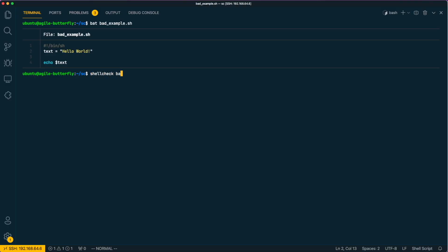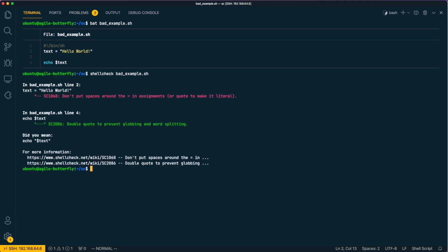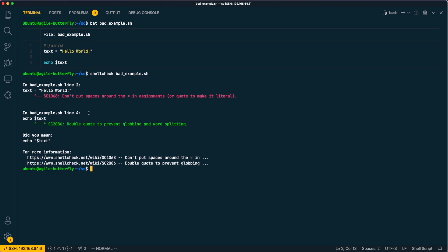Once installed, the ShellCheck command can be used from the terminal to scan any given shell script easily. The output does not only show in detail what is wrong with the script but provides suggestions as well as examples on how to fix the given situation.